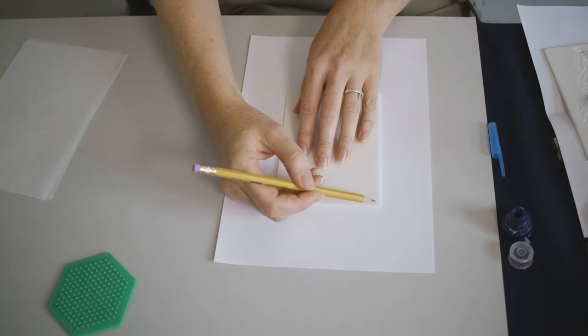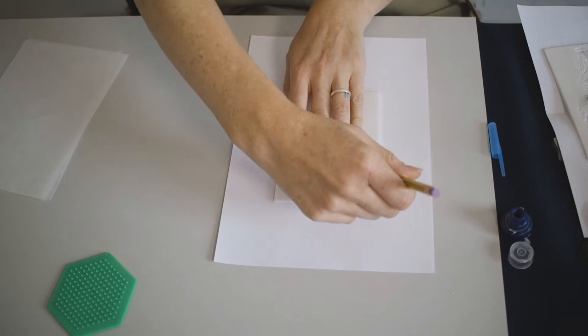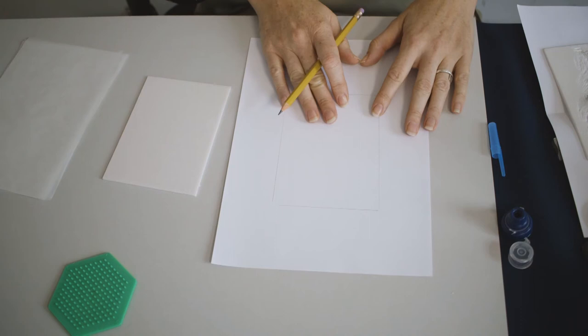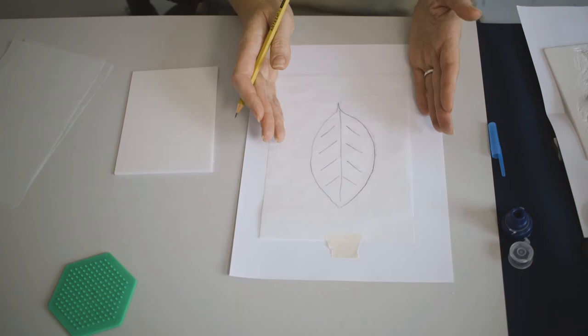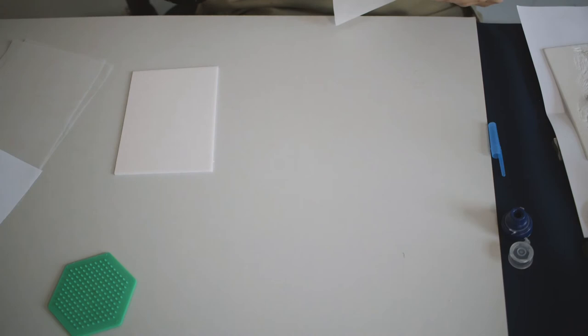So first draw your design, take the block that you're going to work on you've got two different sizes this is one of the smaller A6 sizes and draw around it. Then you know what size your design needs to be. For this one I'm just going to do a really simple leaf design that I'm going to sketch out in pencil onto the white paper. And I can always add detail once I'm on the block I don't need to put everything in now I've just got the overall shape.